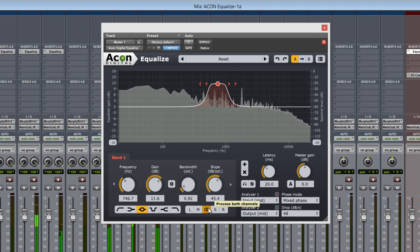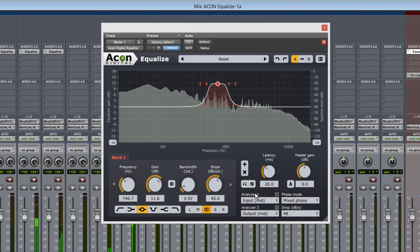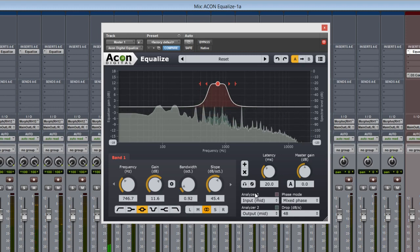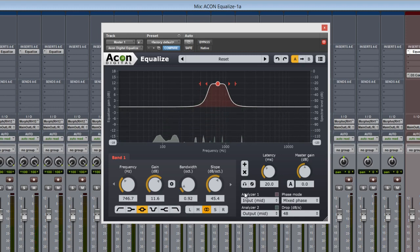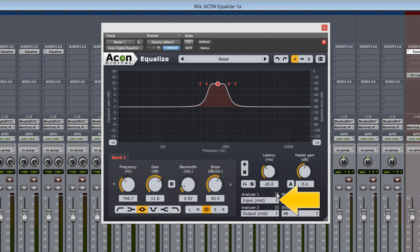Next, Equalize has two spatial analyzers that work simultaneously and independently. For example, Analyzer 1 is a purple color here. From the drop-down we can choose what it's representing.